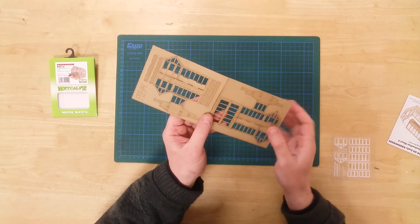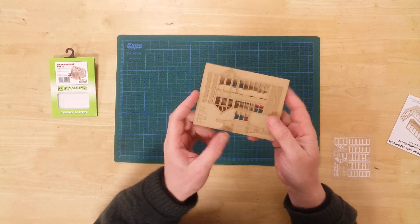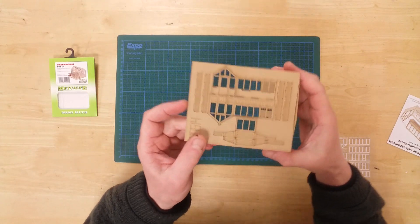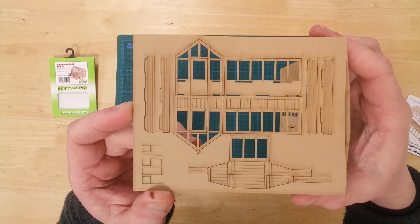Here we see the laser-cut card sheet. All the components required to build the structure are shown here.